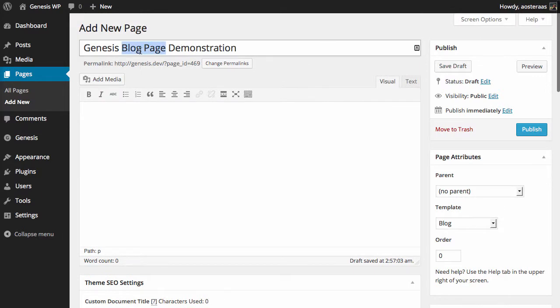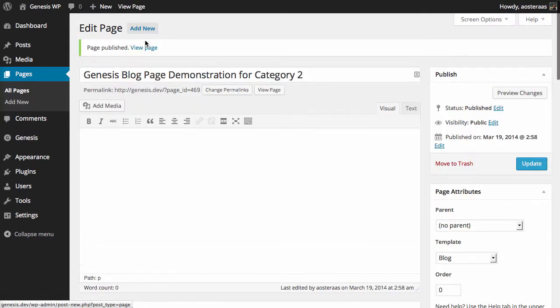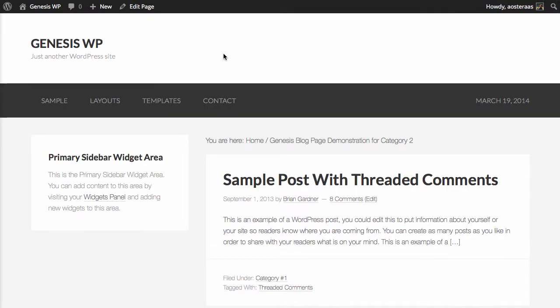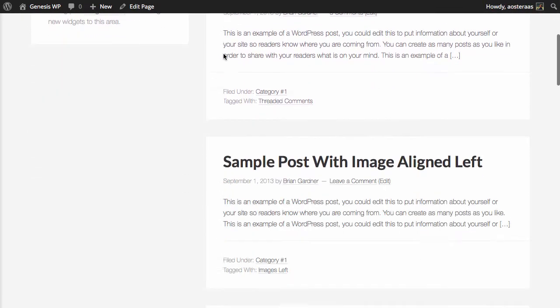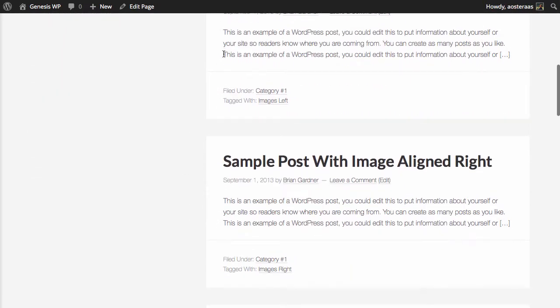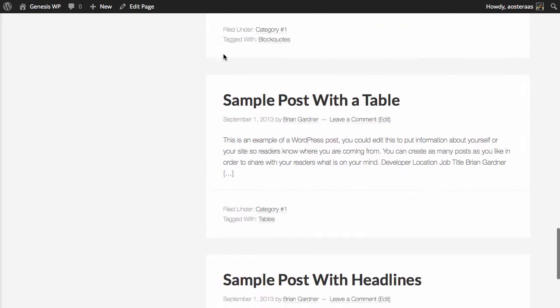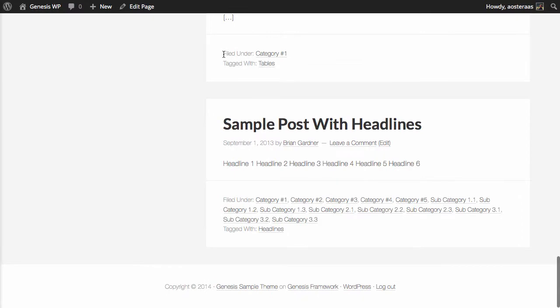So we'll call this for category 2, and we can just hit Publish. And we'll go and view that page now. And as you can see it's created an archive sort of style page of all of the content that currently appears within that category.